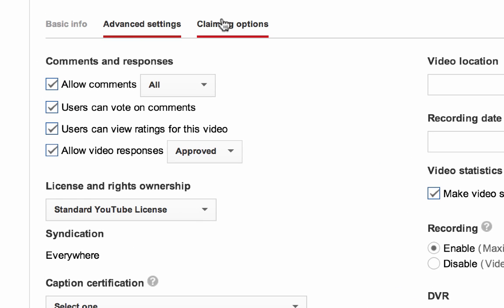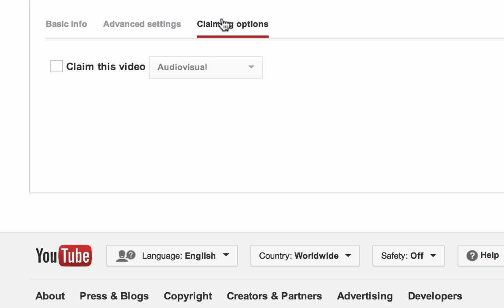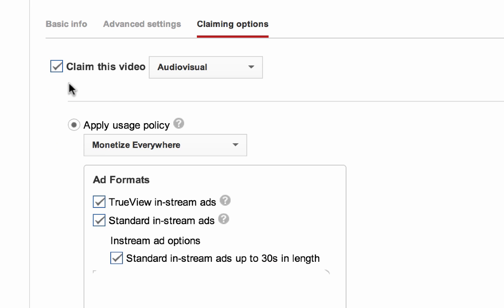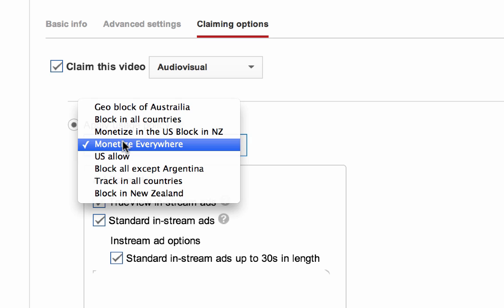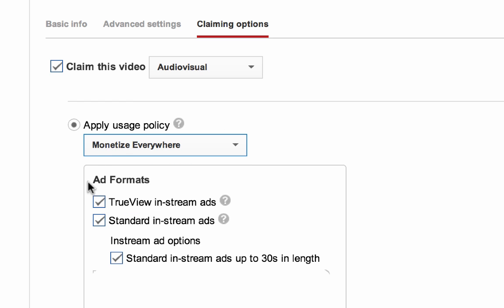In the claiming options tab, claim the content and then apply the policies within your CMS account. In order to monetize the stream, we're going to select the monetize policy. In-stream ads are what serve in the YouTube live streams.